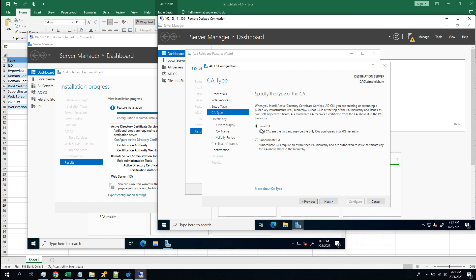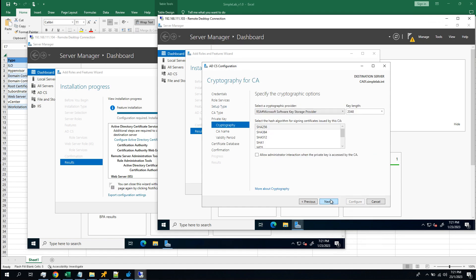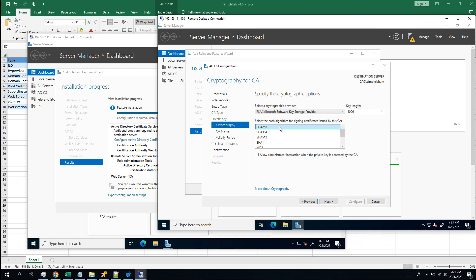This will be the root CA, yes. I don't have a private key with me, so create a new private key. So, key length 4K. 4K is good. SHA 256.